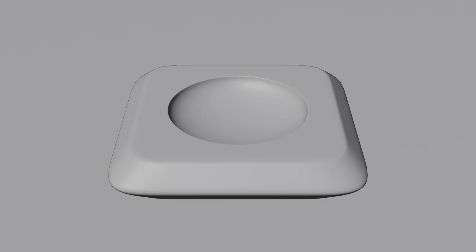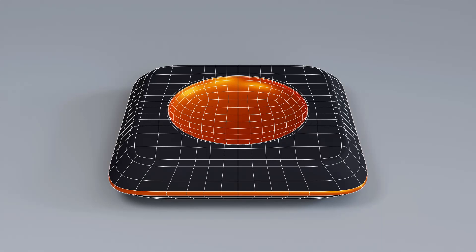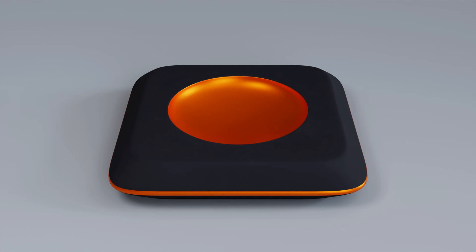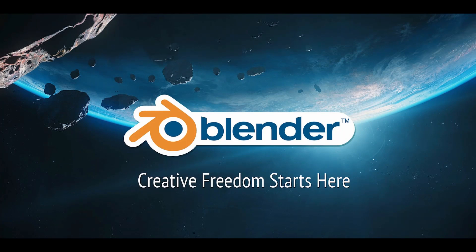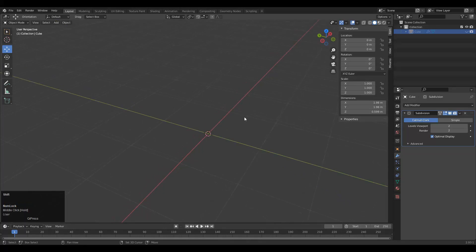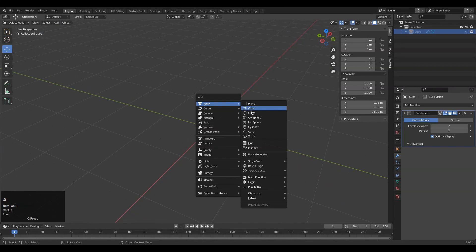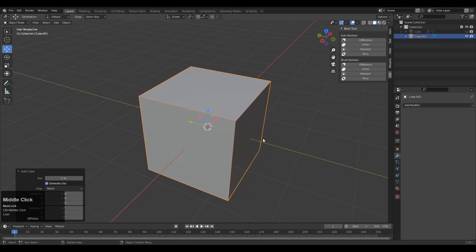Hey everybody, welcome to CRNT Designers. This is Chetan, and in this tutorial we are going to create a dome shape pulley design. If you are new to this YouTube channel, don't forget to subscribe. Now let's get started. To create the design, first we need to create the base.